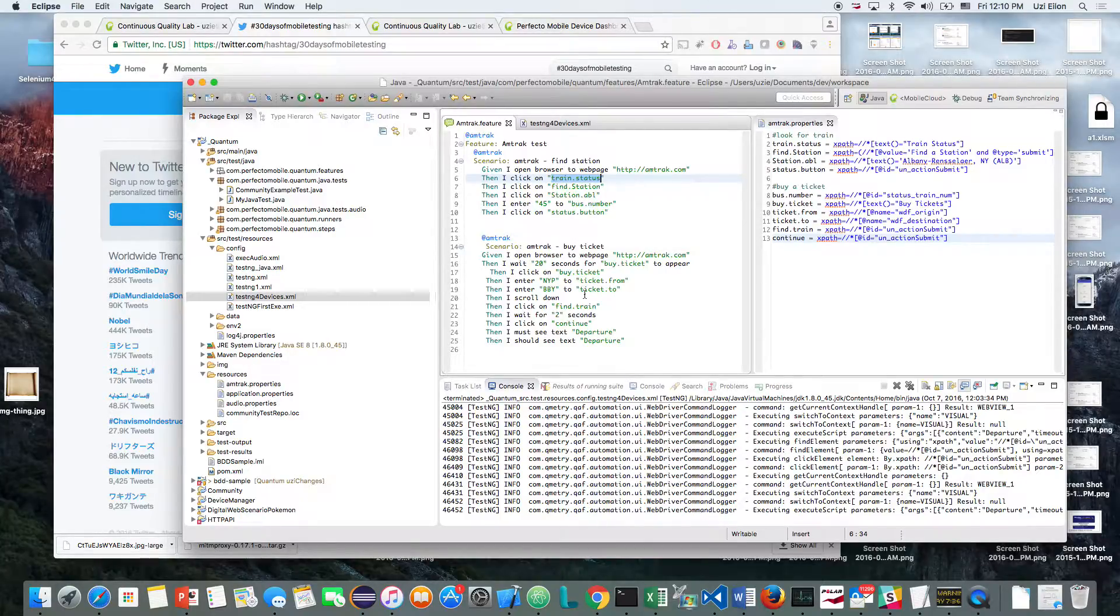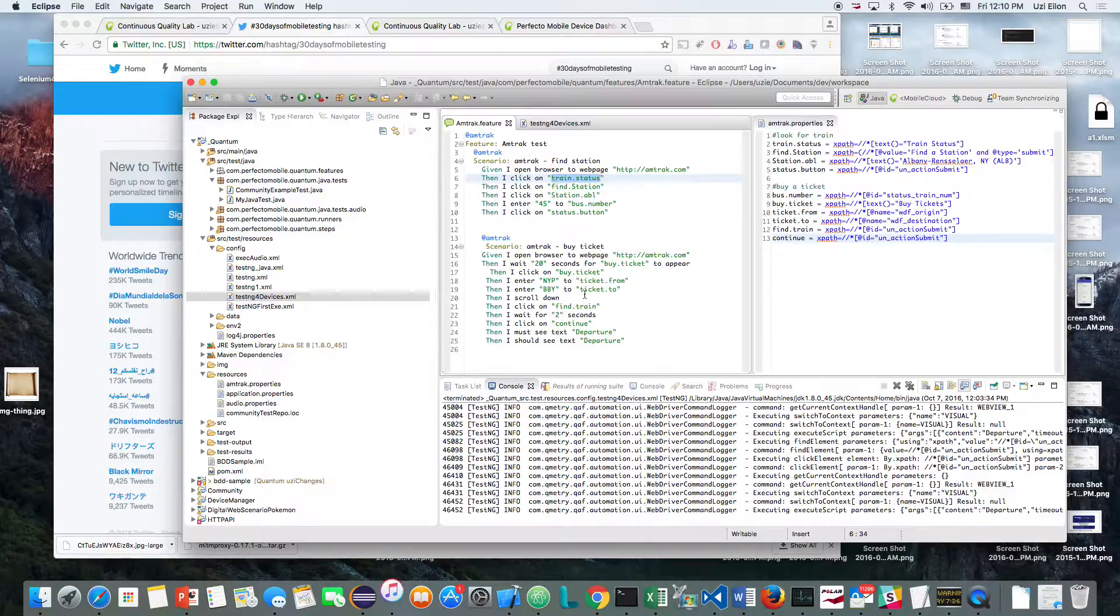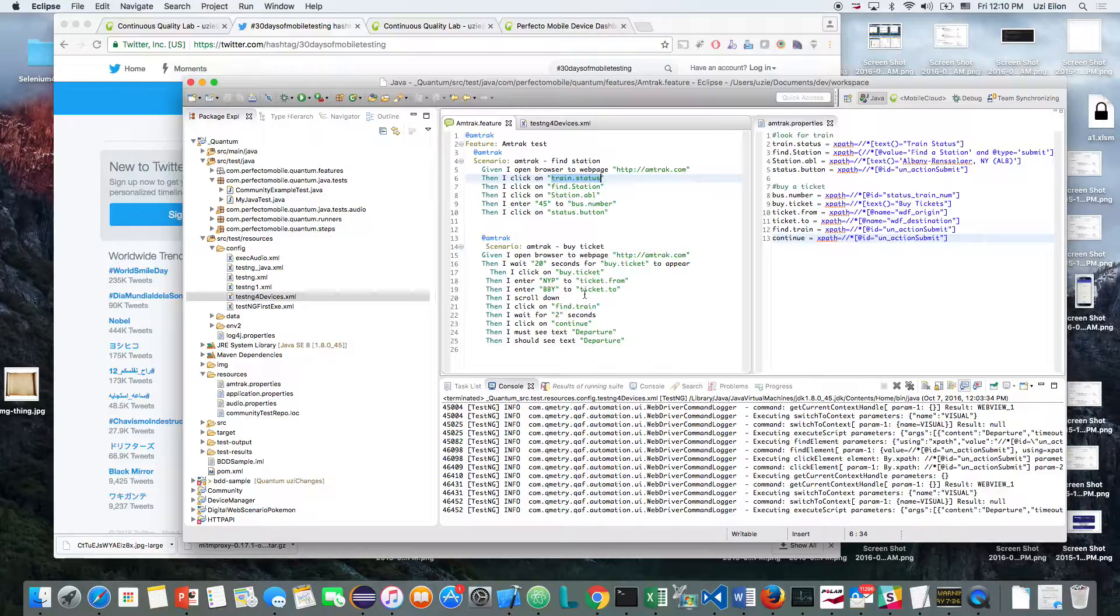So the execution manager will be the TestNG. So I have an Appium script, or Appium driver, executed by TestNG, and the test itself, the flow, is actually created by the Cucumber. So let's see what do I have here.